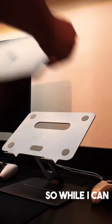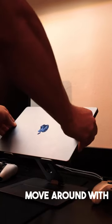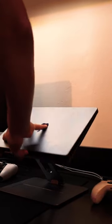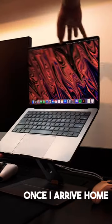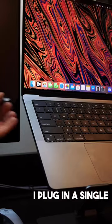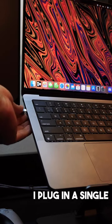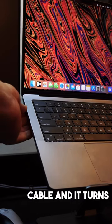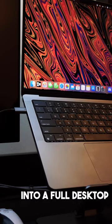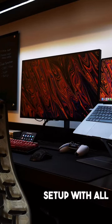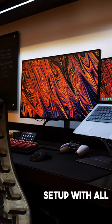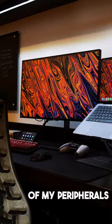So while I can move around with my laptop, once I arrive home I plug in a single cable and it turns into a full desktop setup with all of my peripherals.